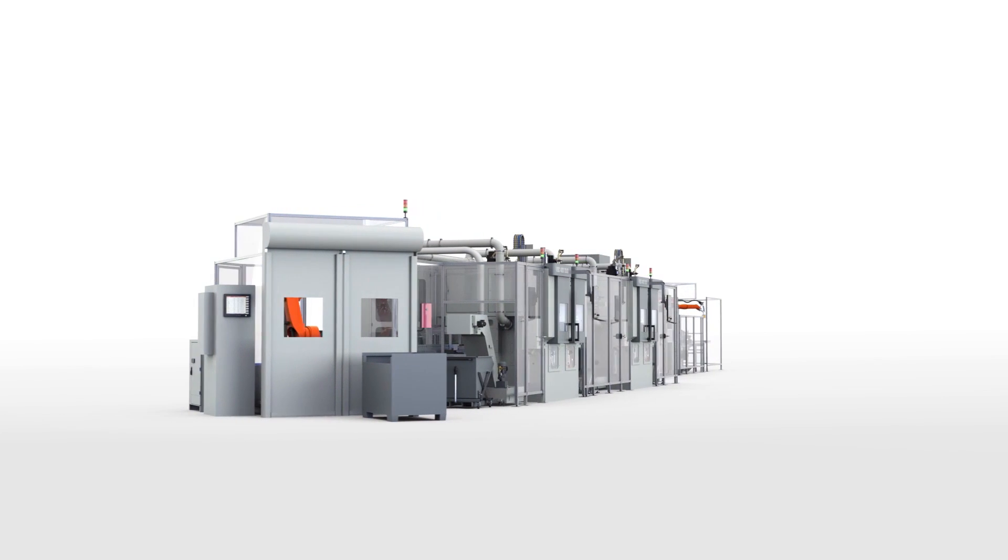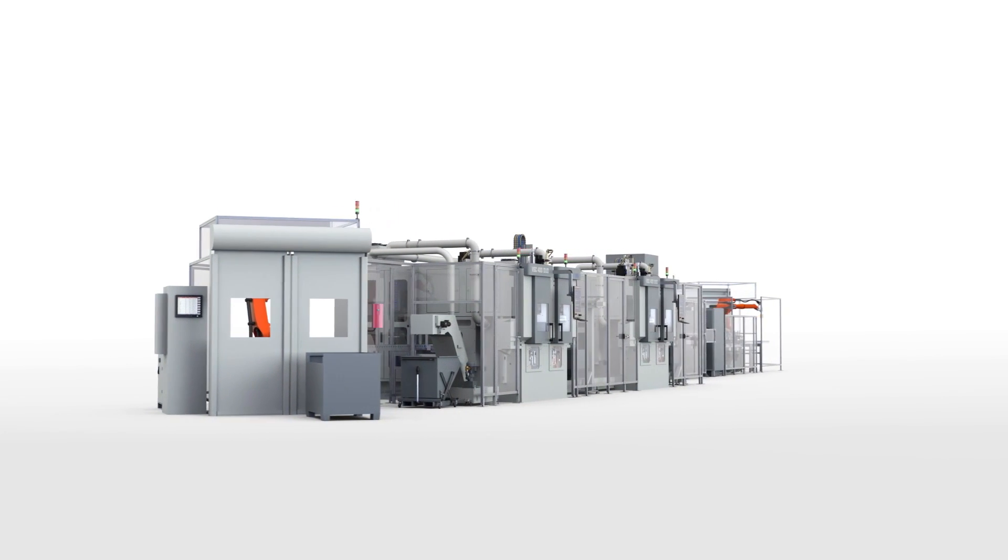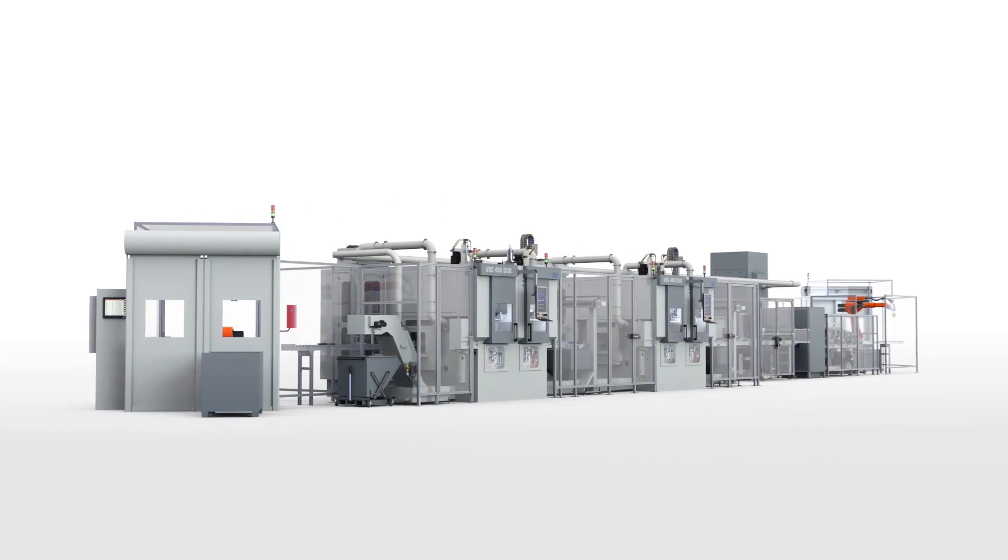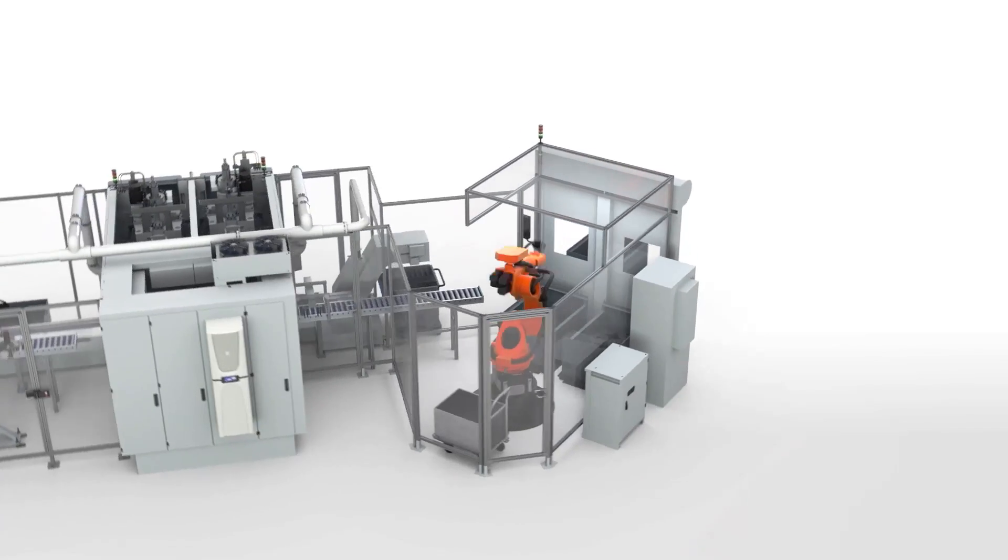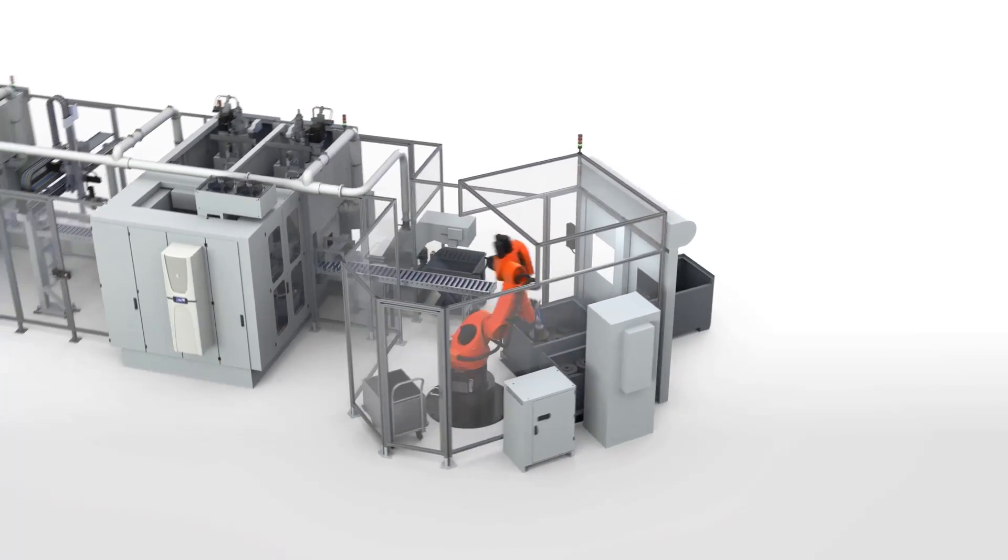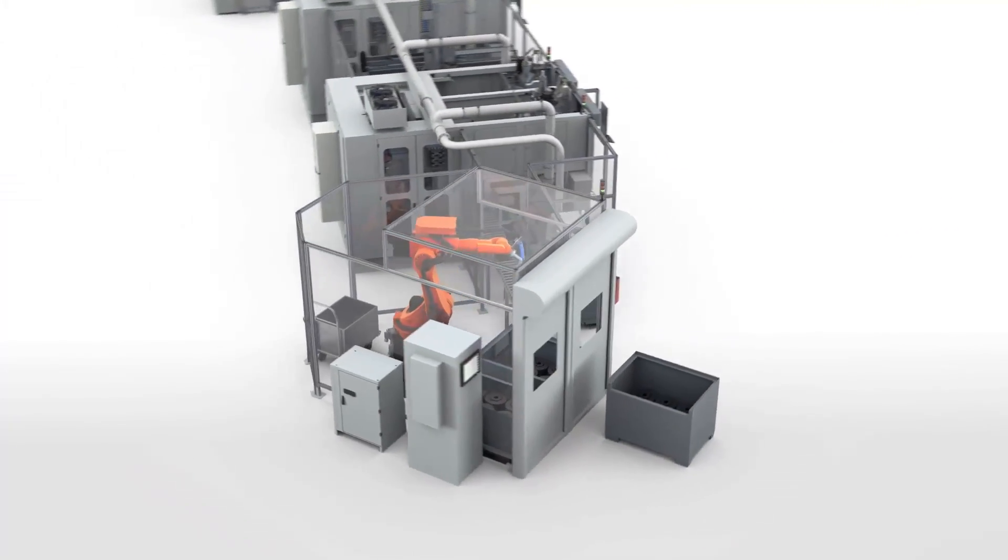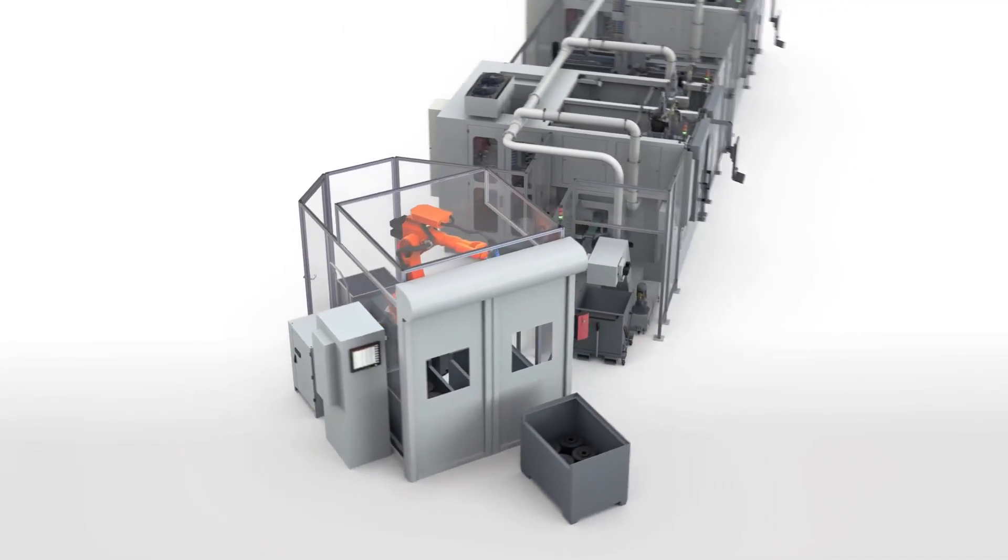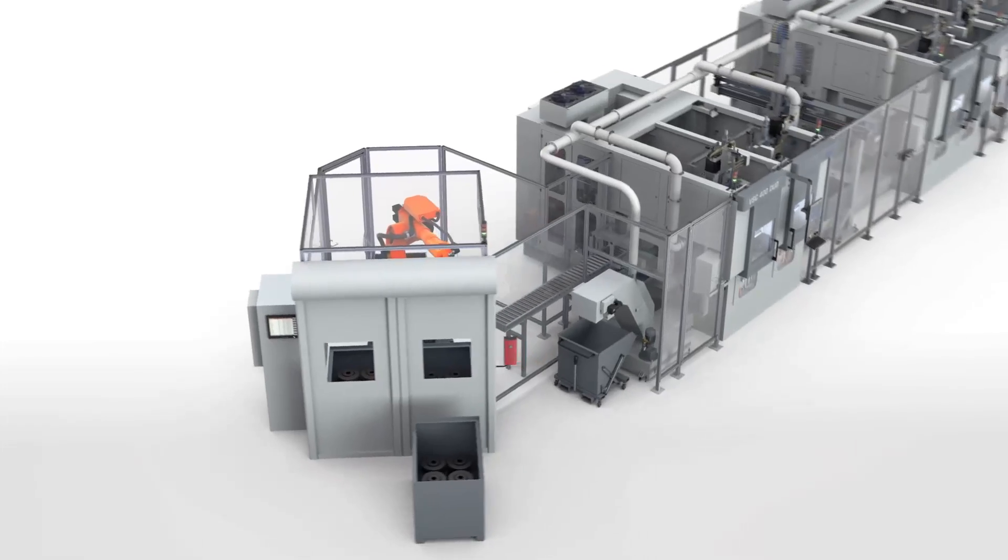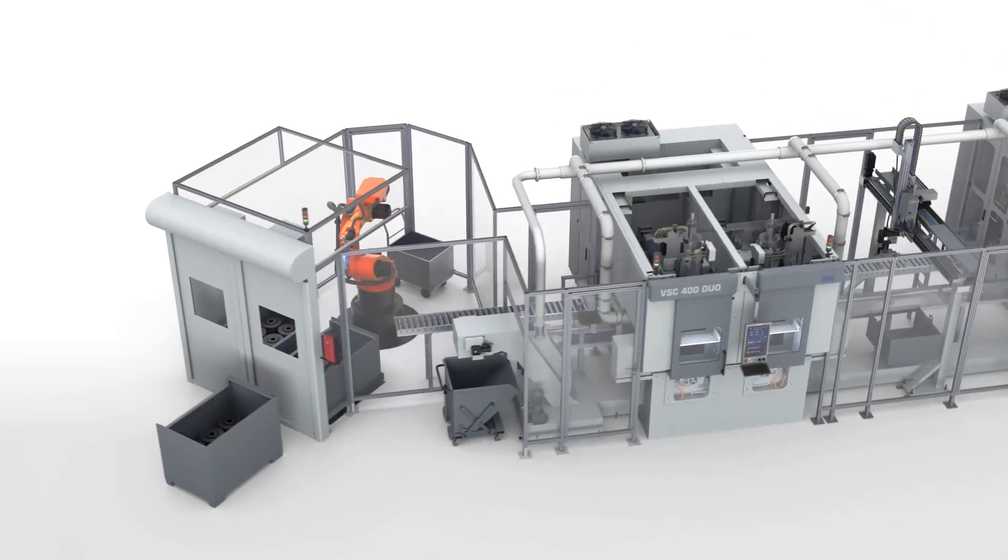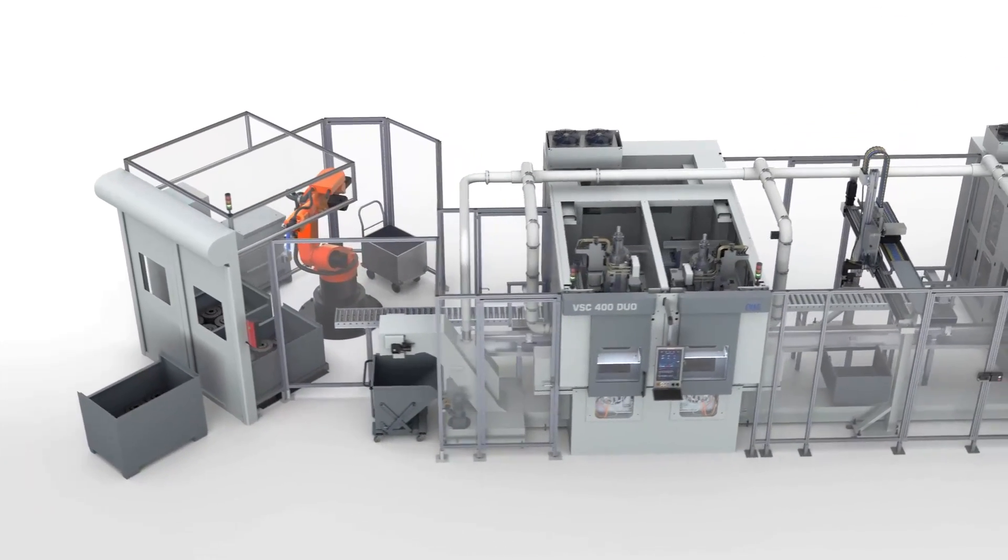Here you can see one of the compact yet highly efficient EMAG manufacturing solutions for machining passenger car brake discs. In this example, a robot cell is used to feed in the blanks.